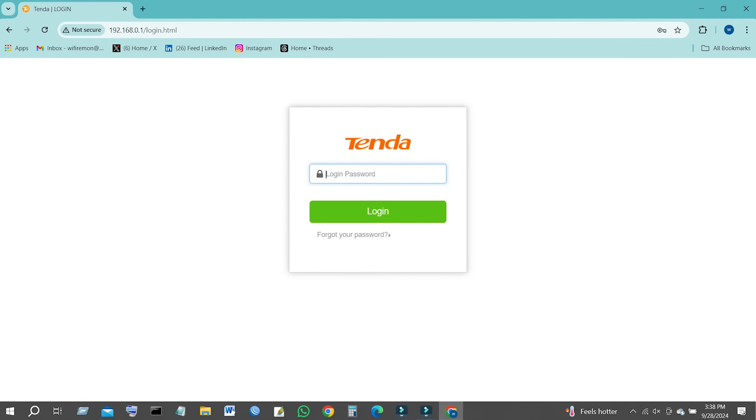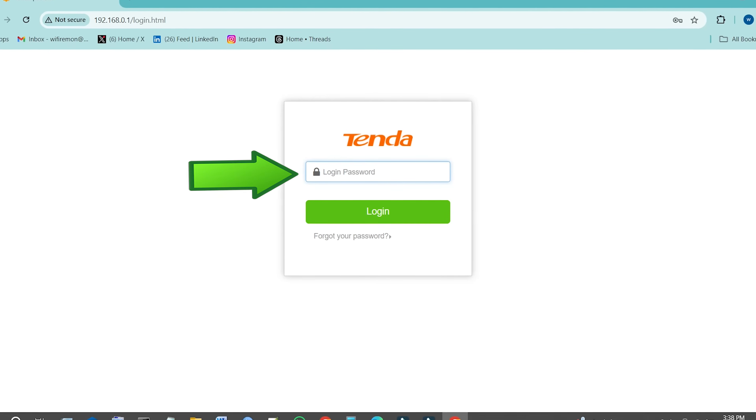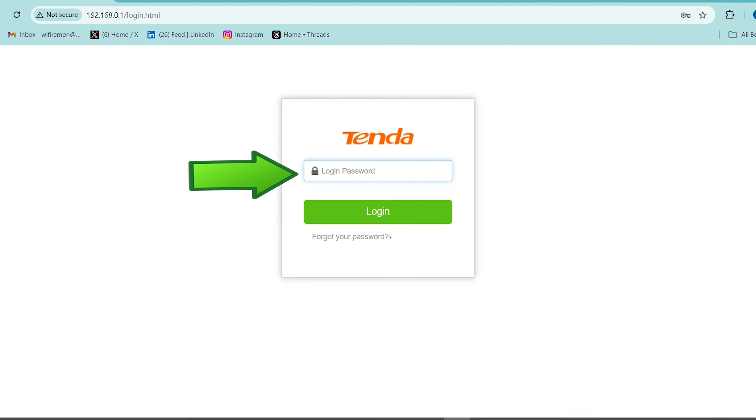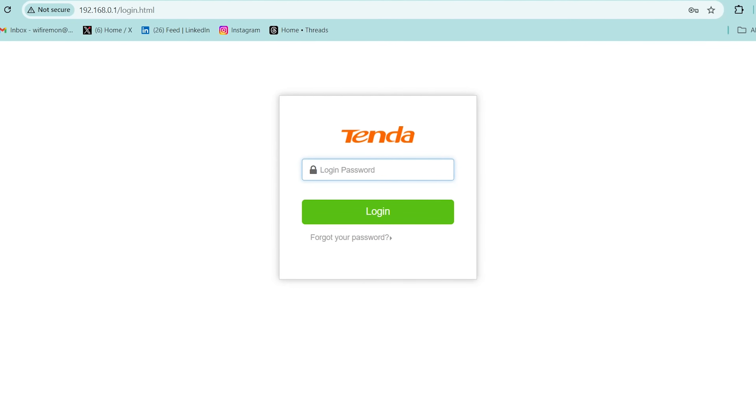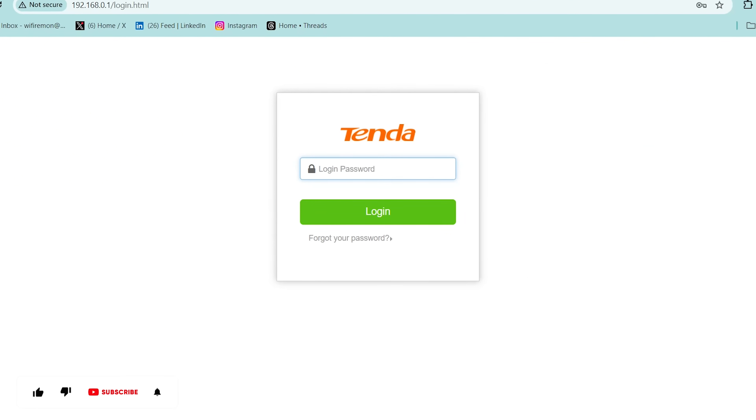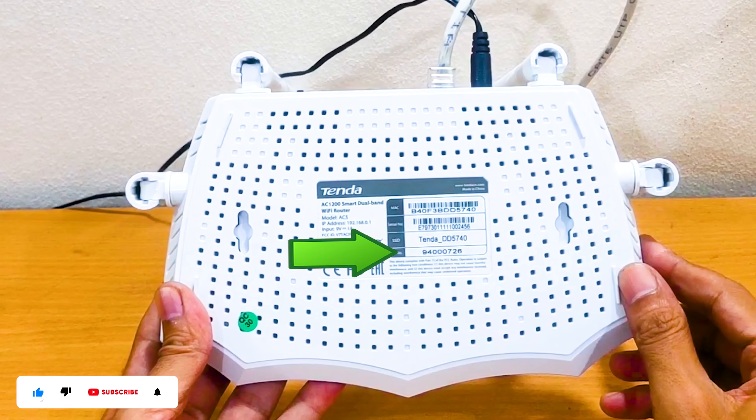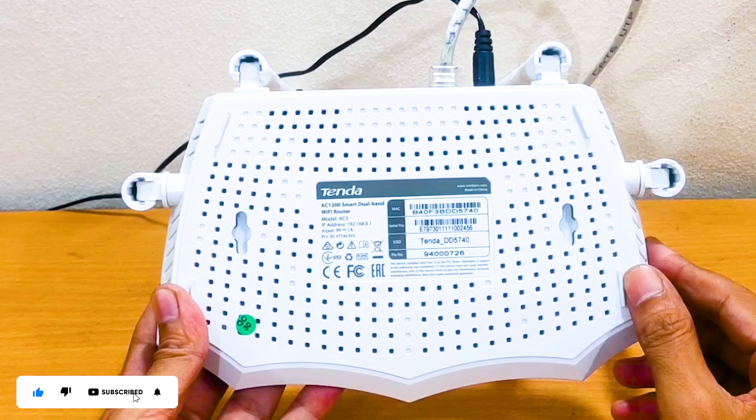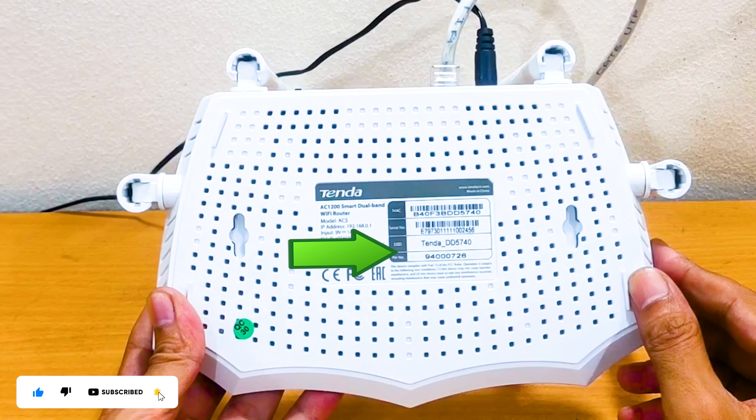If your router requires a username and password, it is admin for most Tenda routers. The default network name and password are usually on a sticker at the bottom of the Tenda router.